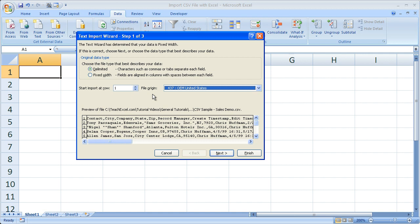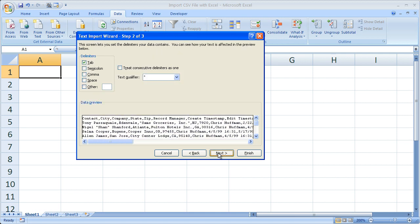The next thing, once you've selected delimited or fixed width, go to Next. And here, if you've selected delimited, you're going to be able to choose what actually separates all of the text: tab, semicolon, comma, space, or other.